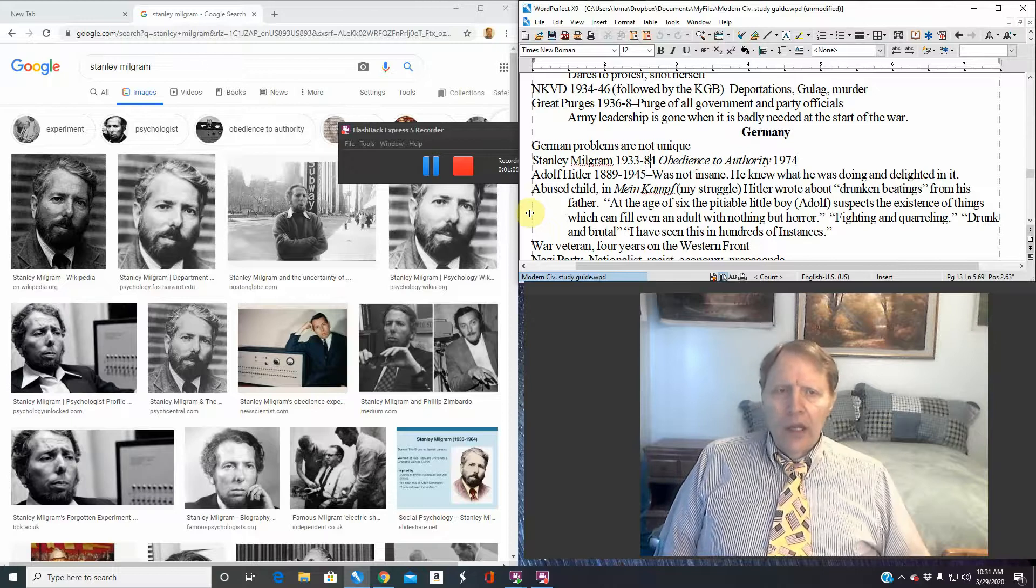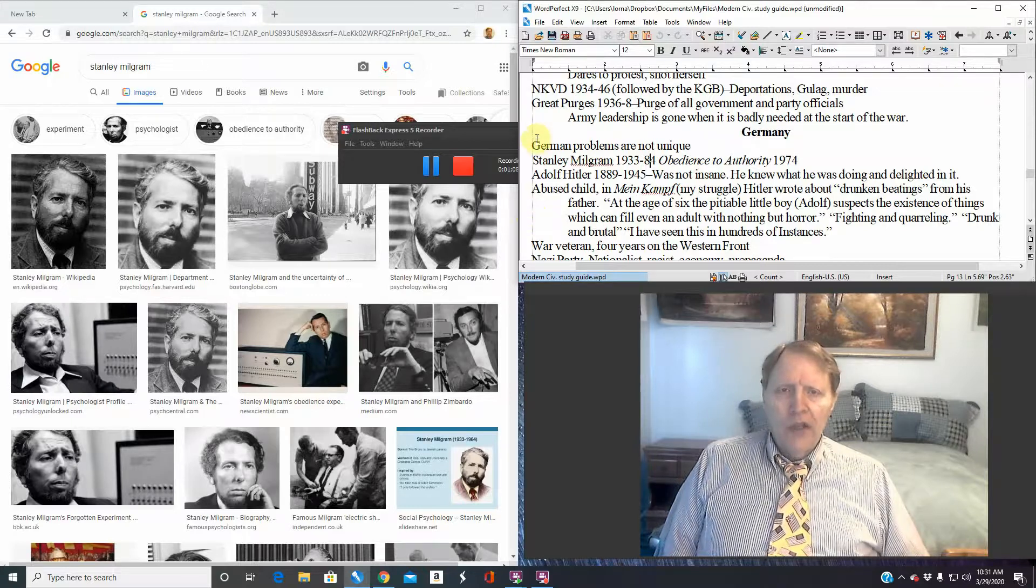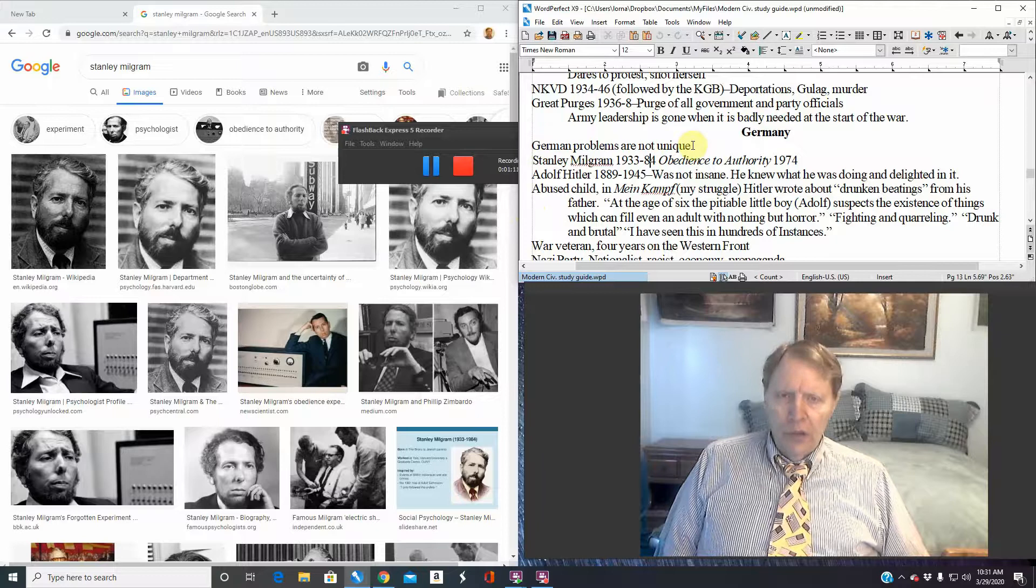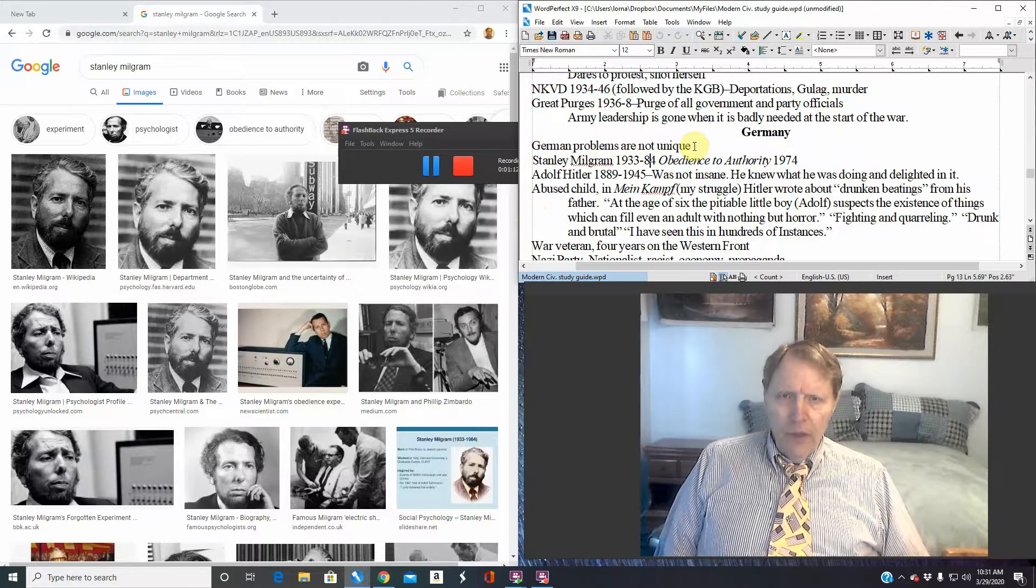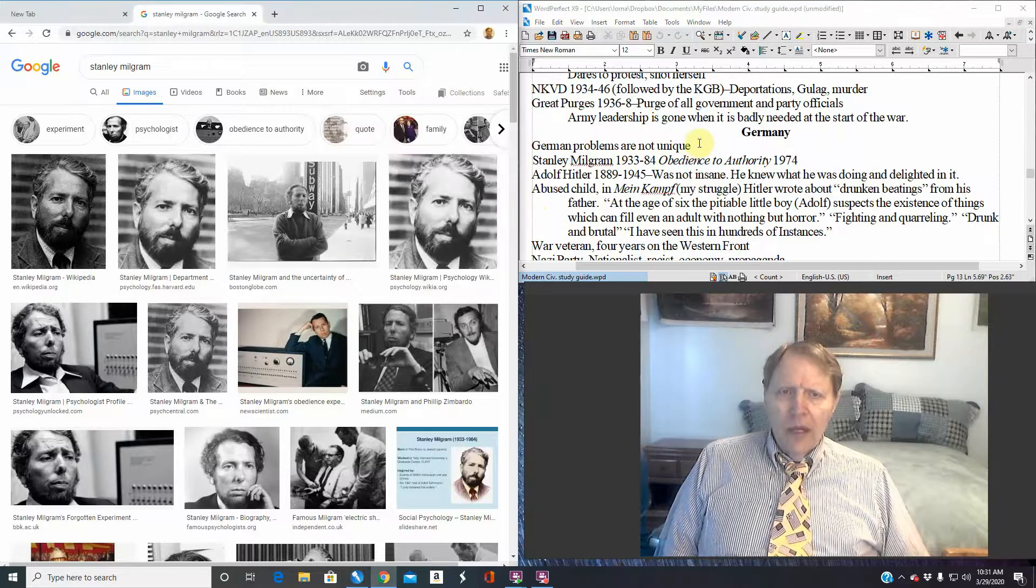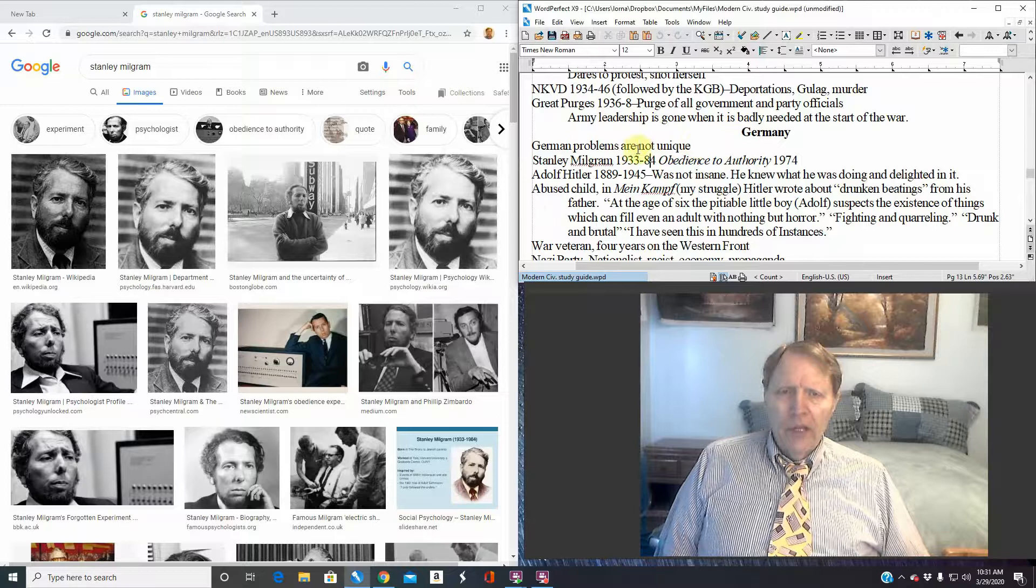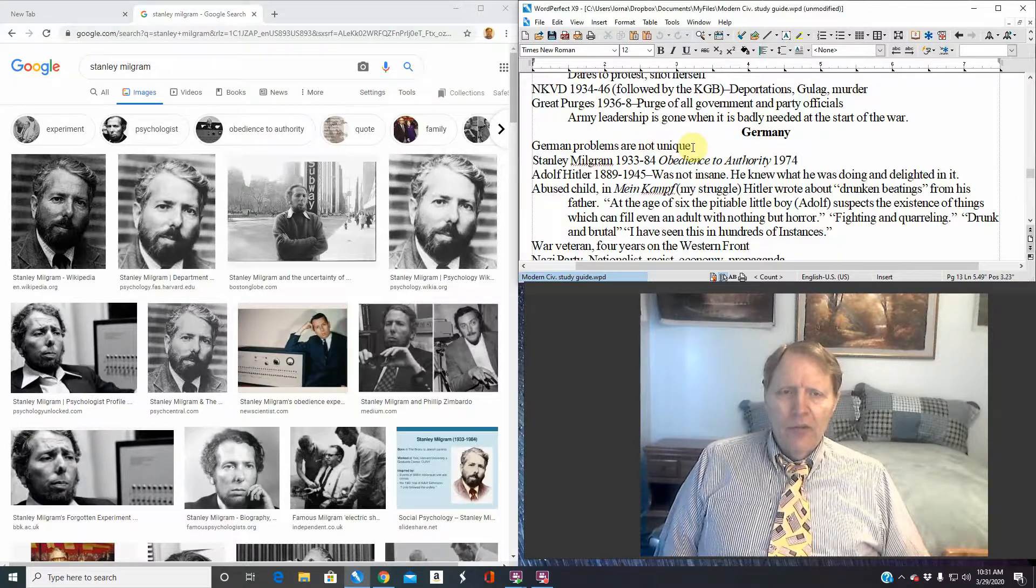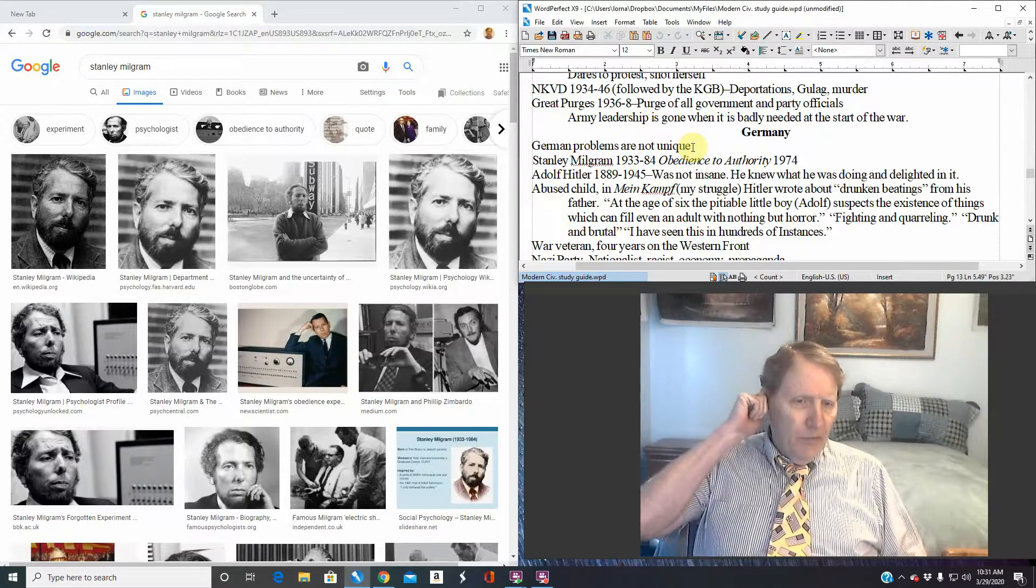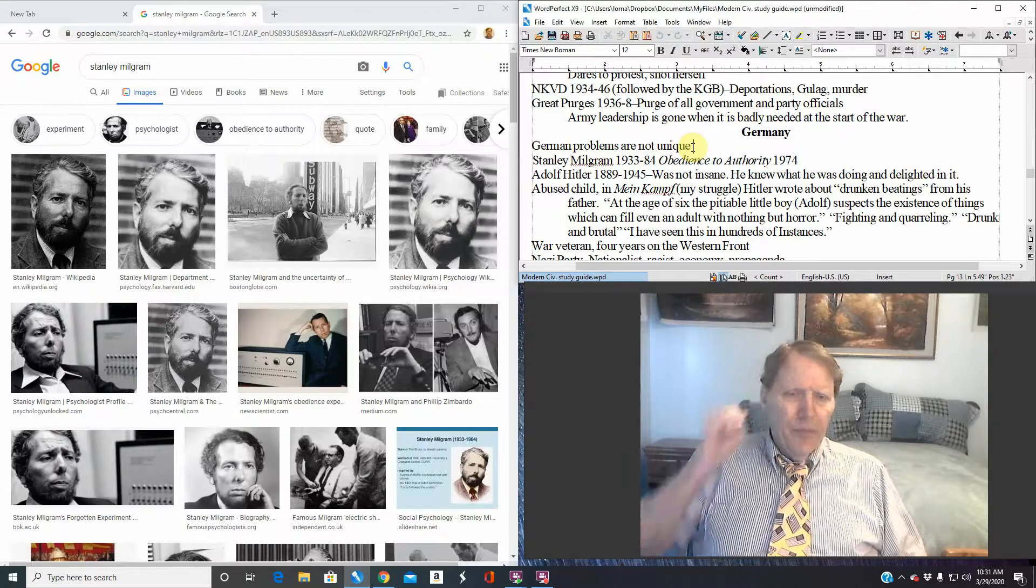I'm right here on the study guide. German problems are not unique. What do I mean by that? There are people that believe that there is a challenging scenario. Quite frankly, a lot of people believe that there's a curse on Germany.